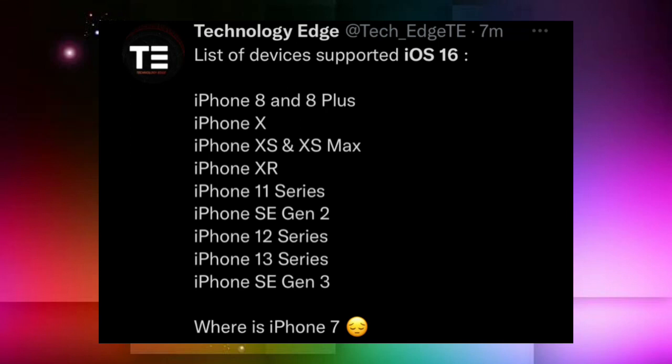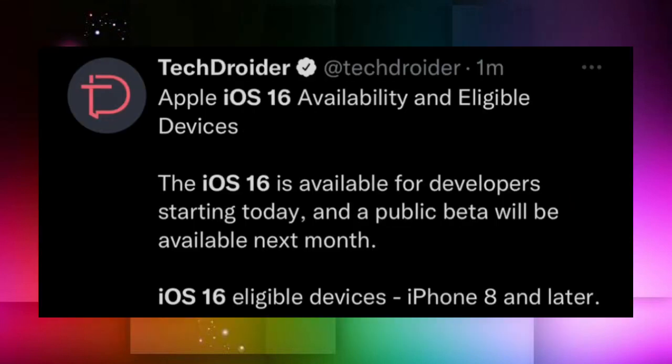Devices that are not supported include iPhone 6, 6S Plus, 6S, iPhone 7, and 7 Plus — all of these devices will not be able to receive iOS 16. So the notable news is that iPhone 7 and 7 Plus are not included, while iPhone 8 and 8 Plus will receive the iOS 16 update.